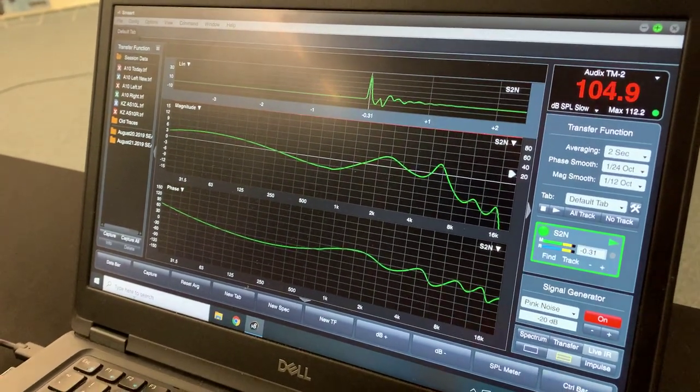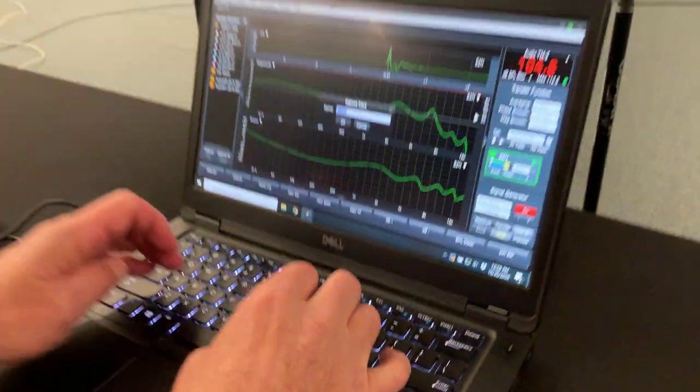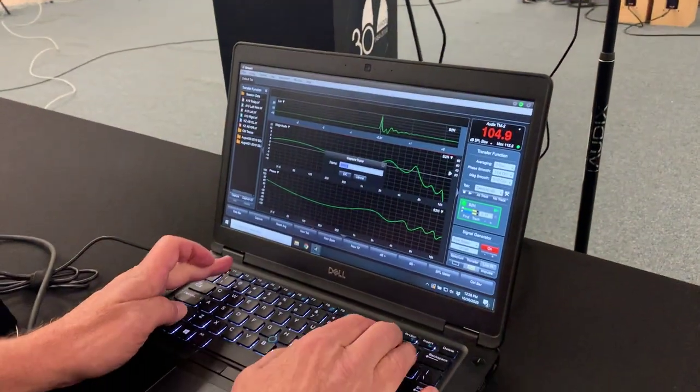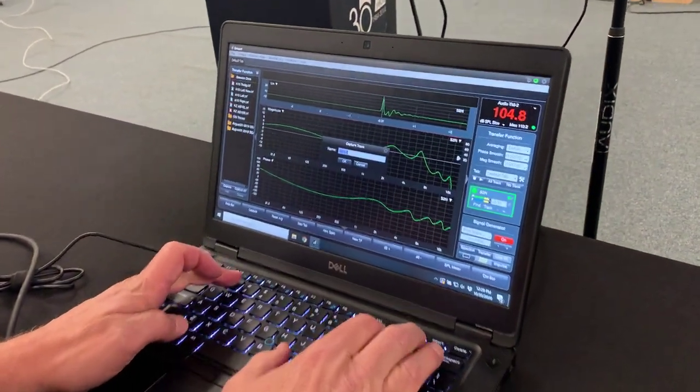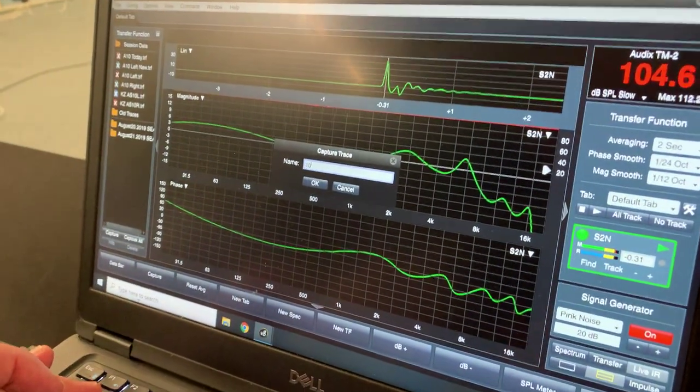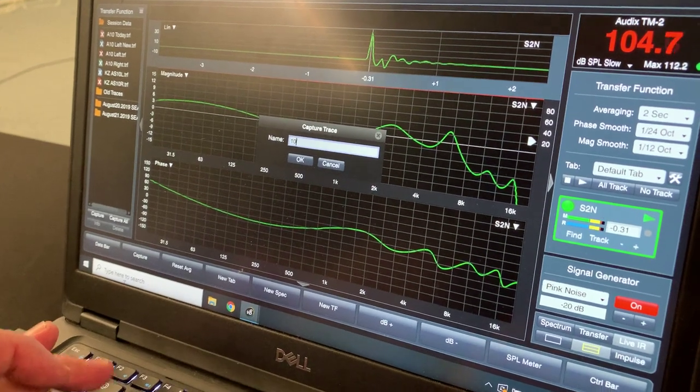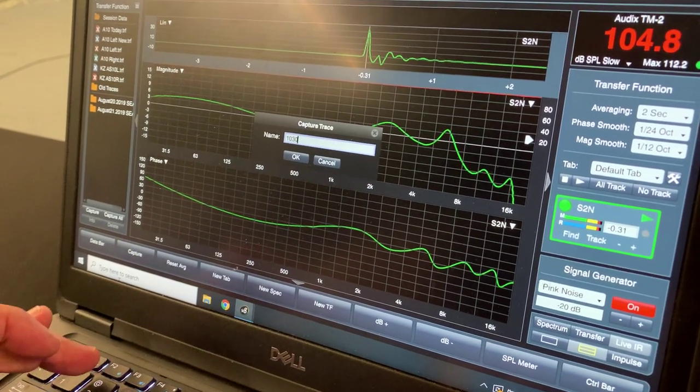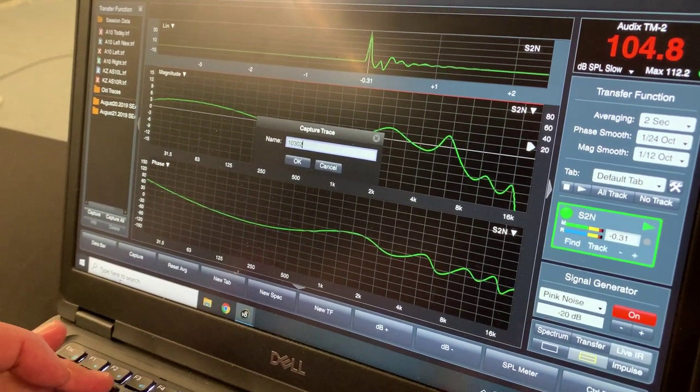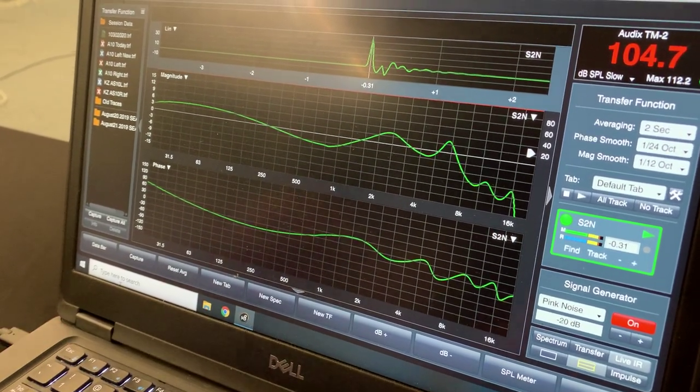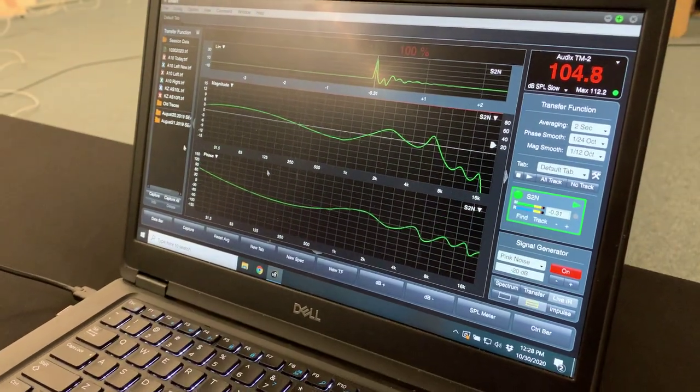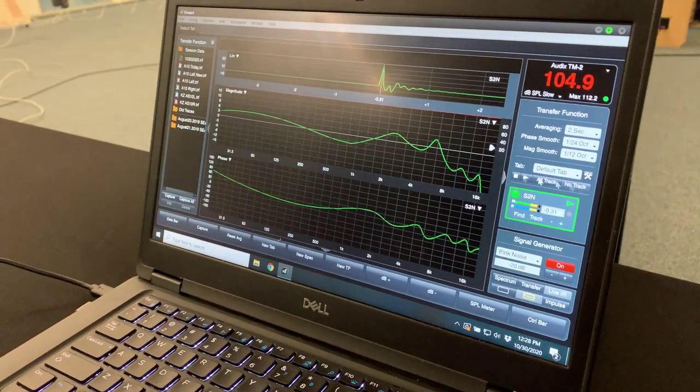To save a trace in SMART, you just push the space bar. We can save it as today's date. Let's just call it 10-30-2020. And that saves to our trace folder up here in the upper left-hand side.